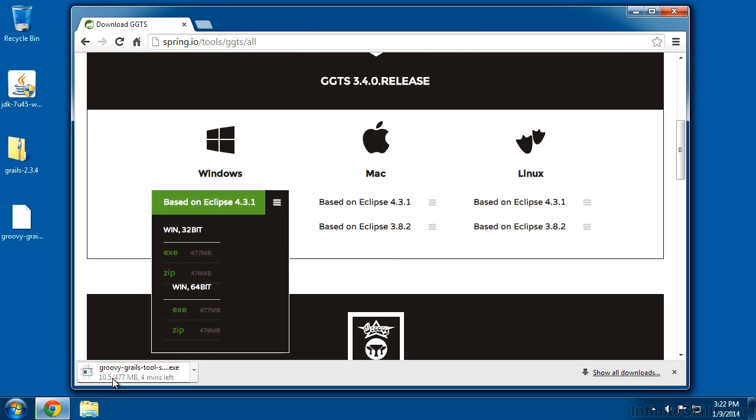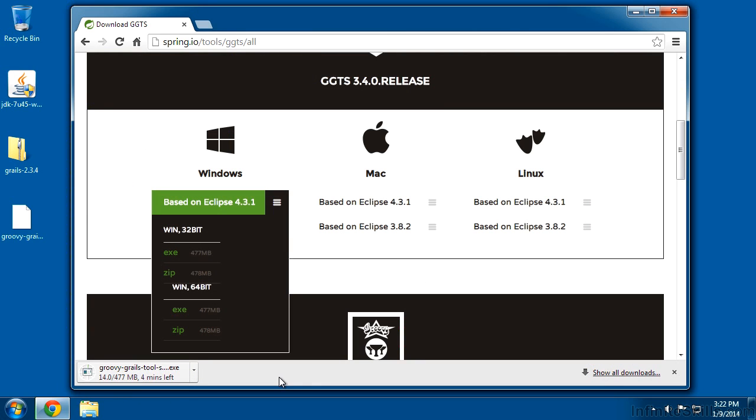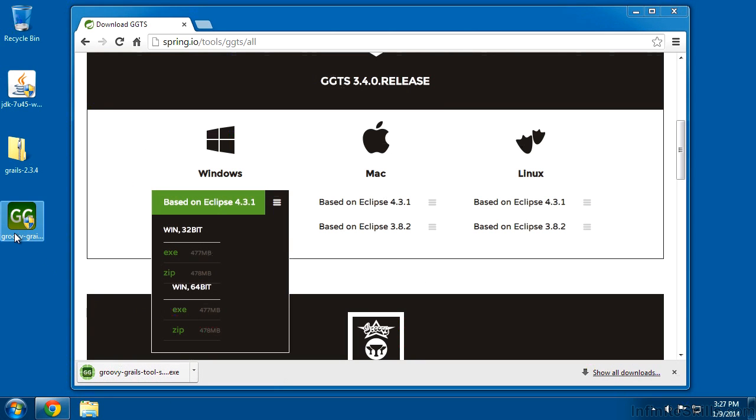It's a pretty good-sized file, so just go ahead and let it download. Once you have that, we can go ahead and start the installation.